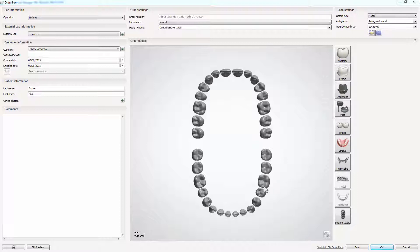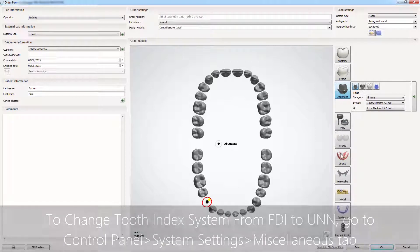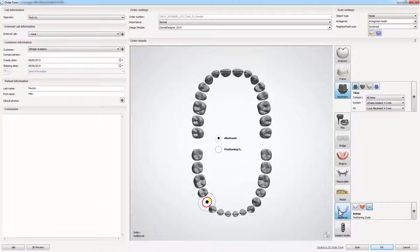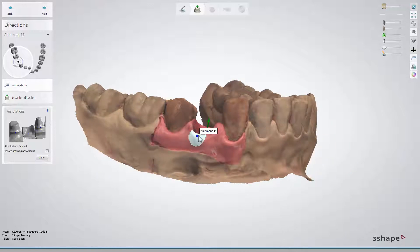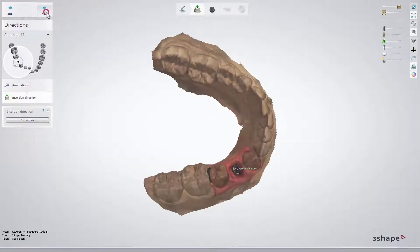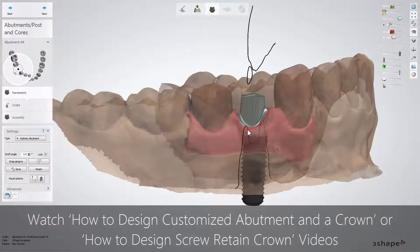Positioning guides rest on the remaining teeth and hold the prosthetic during placement. After choosing the indication for the guide from the appliance menu by selecting 'Positioning Guide', click 'Scan' if you want to scan models, or 'OK' to import a previously scanned case from your PC. At this step you need to design your restoration. In our example we have chosen the custom abutment for the premolar. If you'd like to learn more, please refer to the videos on how to design a customized abutment and a crown or screw-retained crown.